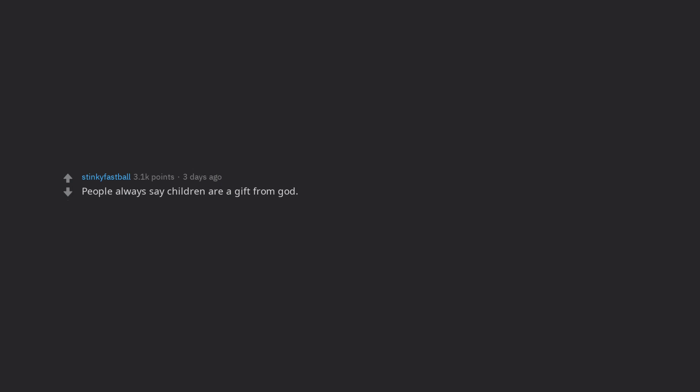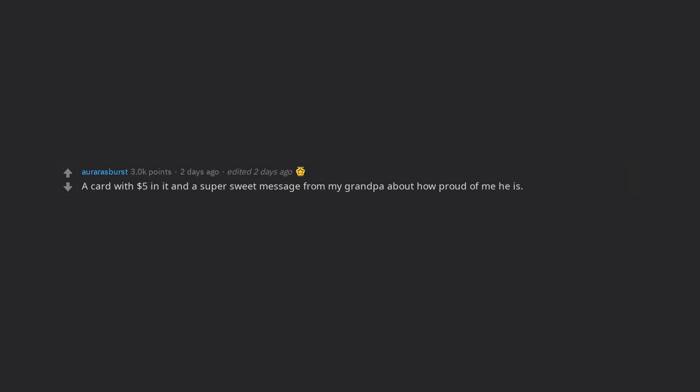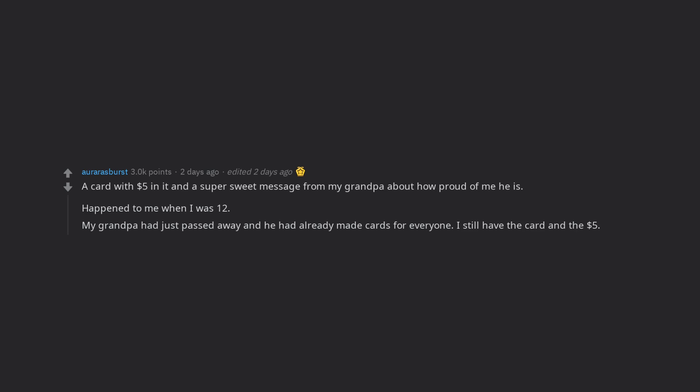People always say children are a gift from God. Maybe I will start giving out children for Christmas. Not like the ball pit at IKEA has armed security, shouldn't be too difficult to get a dozen children or so. A card with $5 in it and a super sweet message from my grandpa about how proud of me he is. Happened to me when I was 12. My grandpa had just passed away and he had already made cards for everyone. I still have the card and the $5.